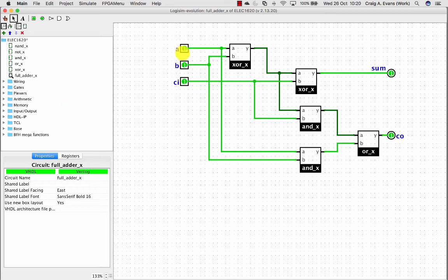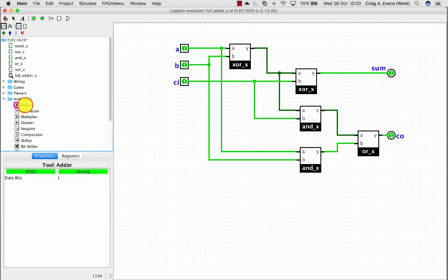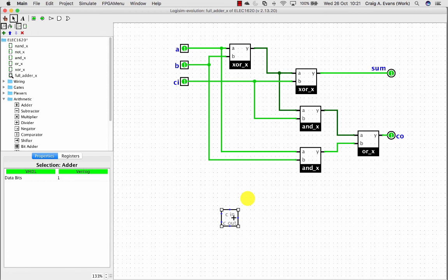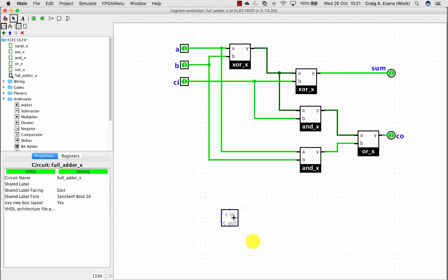So I suggest when you're using a full adder, you don't build your own version like this. You use a built-in adder. This built-in adder just behaves exactly the same way as our implementation does. We've got our A and B inputs, carry in, carry out and our sum. So it's much better to use the built-in versions, but it is necessary sometimes to create subcircuits just to make your implementations a bit easier.